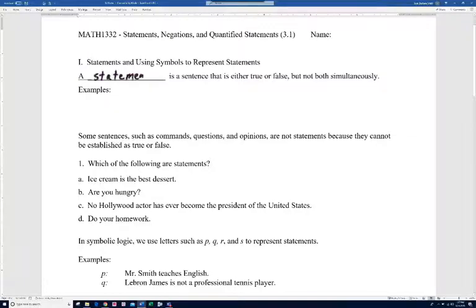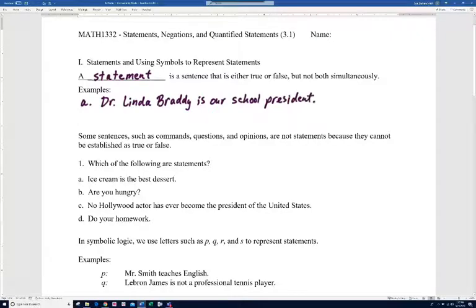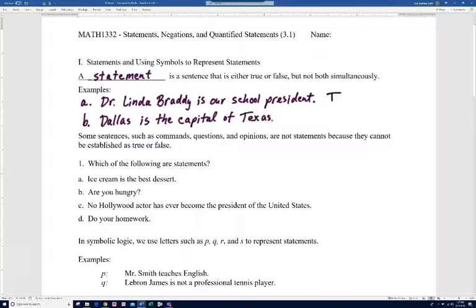A statement is a sentence that's either true or false, but not both simultaneously. For example, 'Dr. Linda Braddy is our school president' — at Brookhaven Community College that would be true. Another example: 'Dallas is the capital of Texas' — that is false; it would actually be Austin. Some sentences such as commands, questions, and opinions are not statements because they cannot be established as true or false.